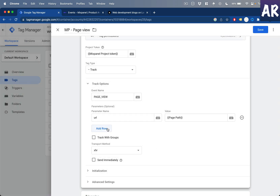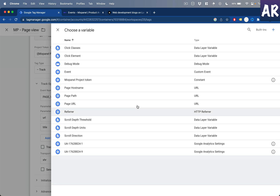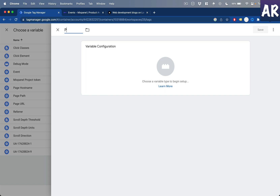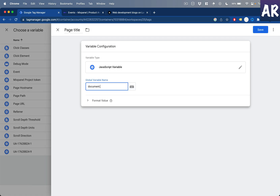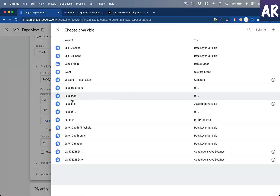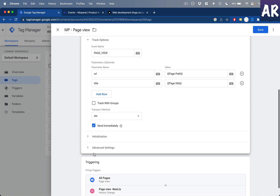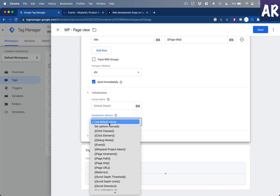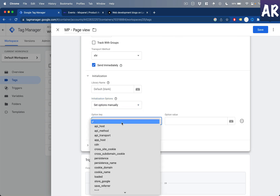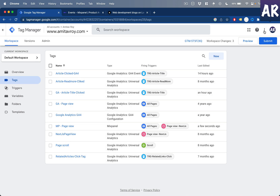I also need the page title, so I'll create a page title variable using a JavaScript variable with 'document.title'. With that configured, the event will be sent immediately. Under initialization, I'll set options manually and add the option 'ignore_dnt: true' — this is an important setting.